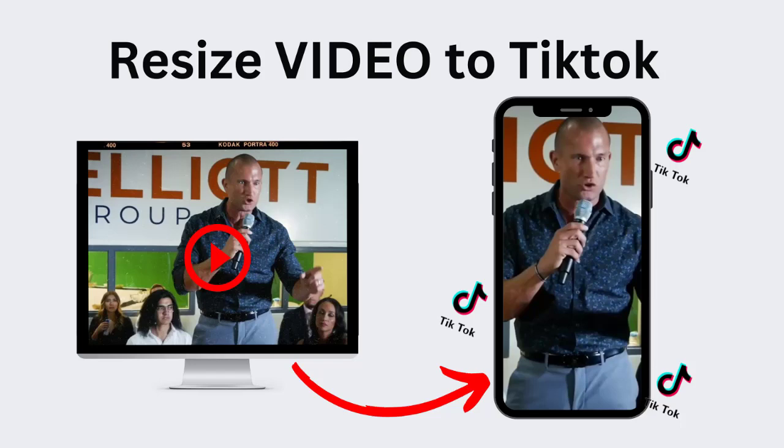So I got a question from one of my followers, how to resize video for TikTok. This very short guide will show you how to do just that in a single simple step. It's free, no watermark, and it gives you your original video but this time resized for TikTok.